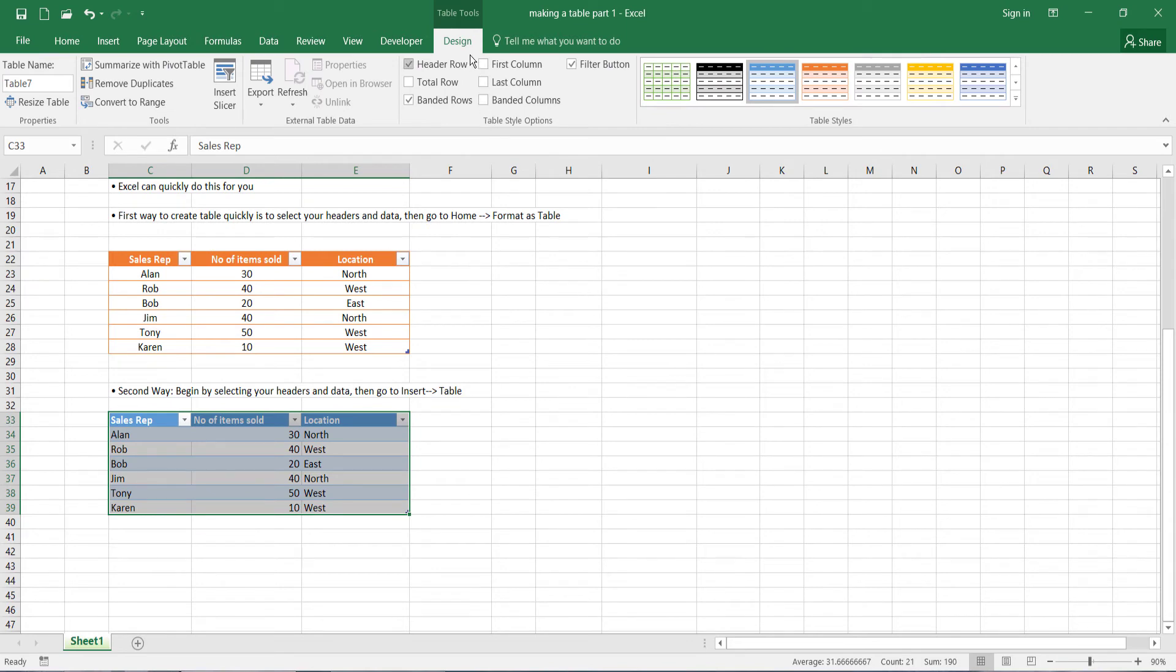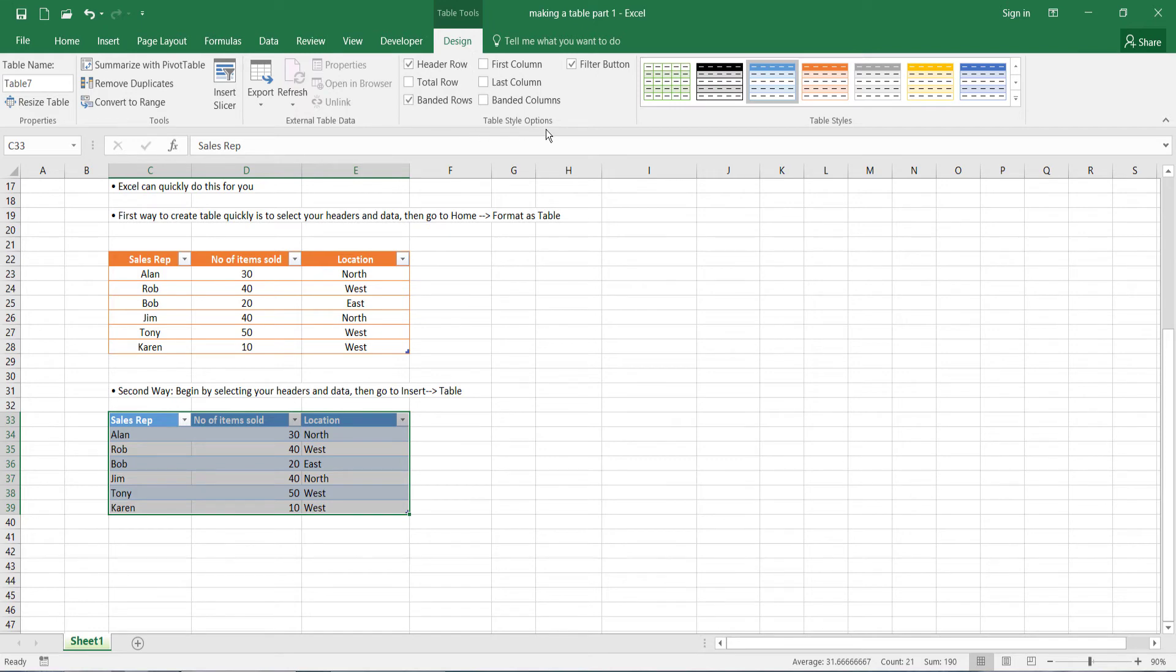Now you can see that an extra tab has been added here called design. And this basically gives us more options to our table. So just to look at these bits here, table style options...